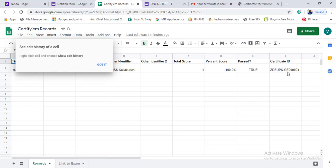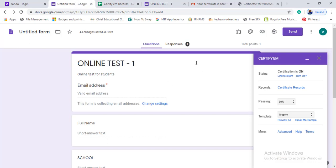We will pass the certificate and generate a certificate ID. You can generate up to 100 certificates for free, because Google has some restrictions. If you try it, it is very useful — you can automatically generate certificates for your students or participants. If you are interested, give it a try. Thank you, friends.